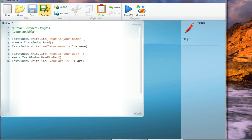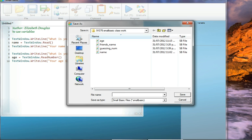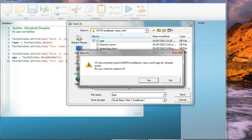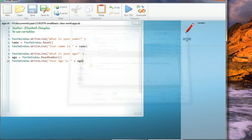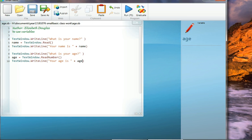Now, can you save your program as, and you can call it age, just like I have done here. So now you have learned how to read in text, textwindow.read, and then how to put a string followed by a variable name as output.